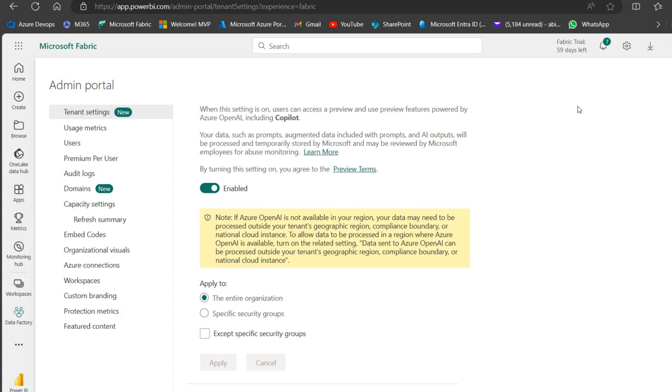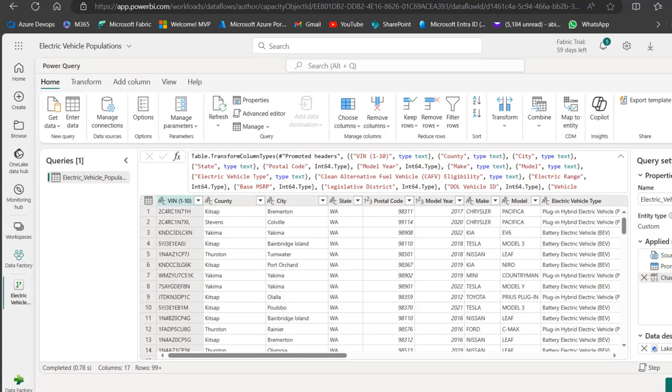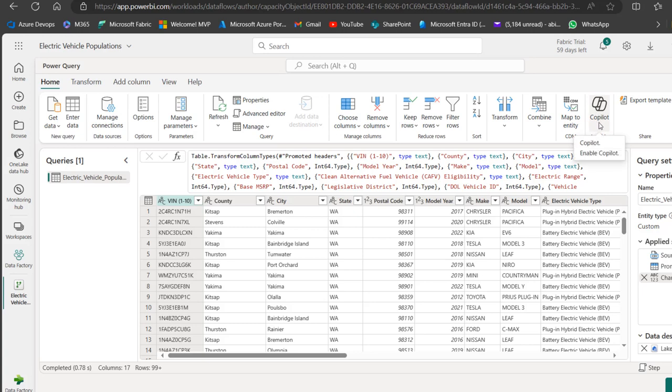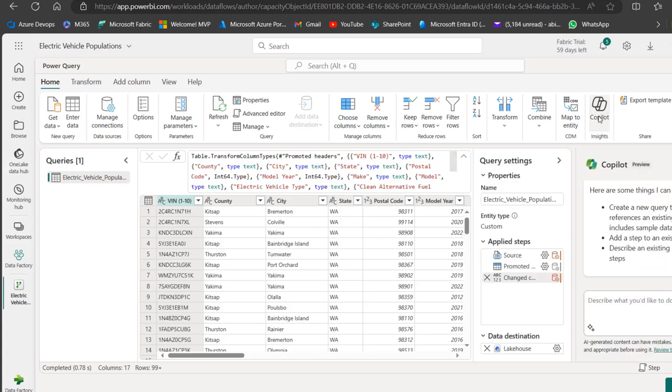I'm going to come to my Data Factory now. Data Factory is one of the experiences in Microsoft Fabric. This is my Data Factory, and when you check at the top here, I can see Co-pilot. I'm actually using the free trial version, so...